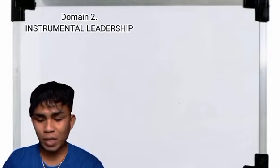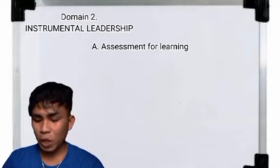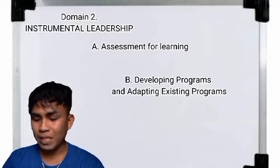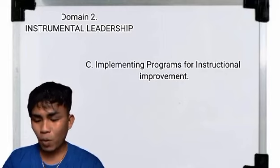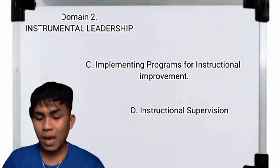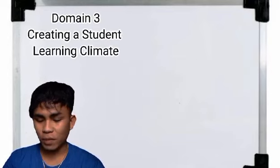For Domain 2, we have Instructional Leadership. Its competencies include assessment for learning, developing programs or adapting existing programs, implementing programs for instructional improvement, and instructional supervision.